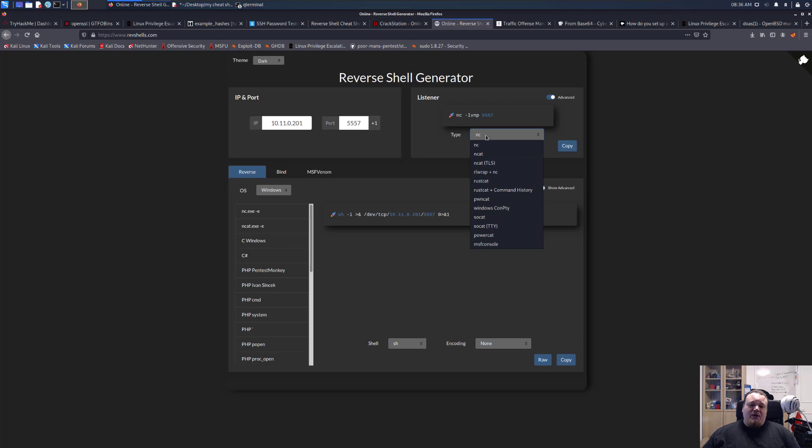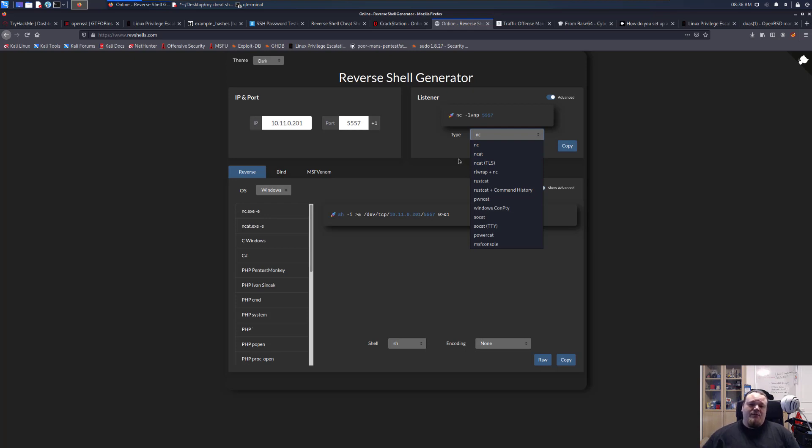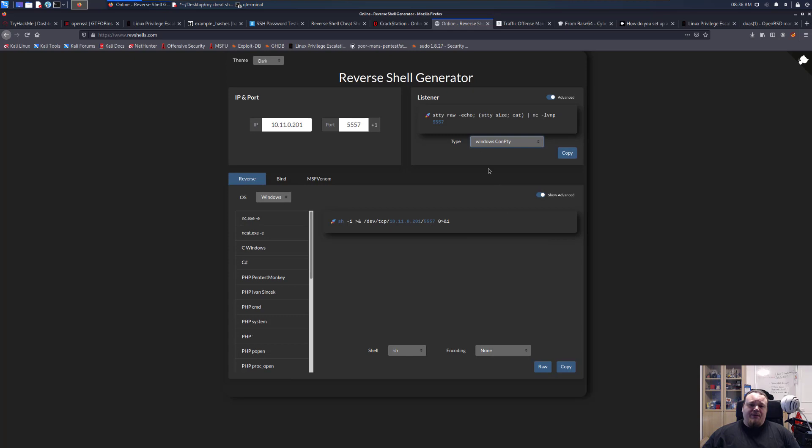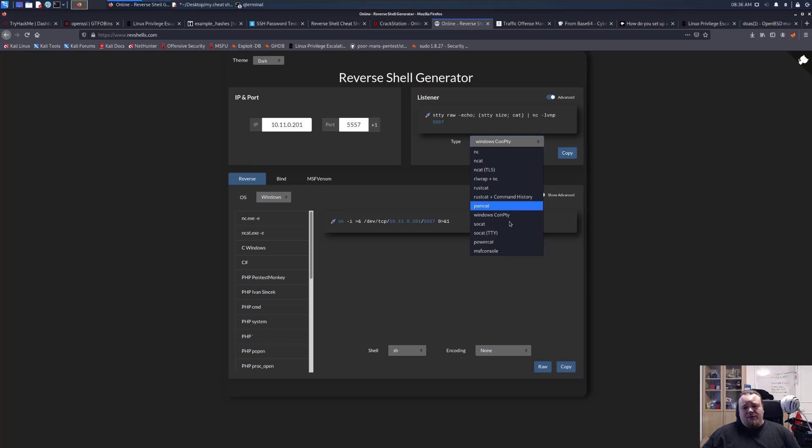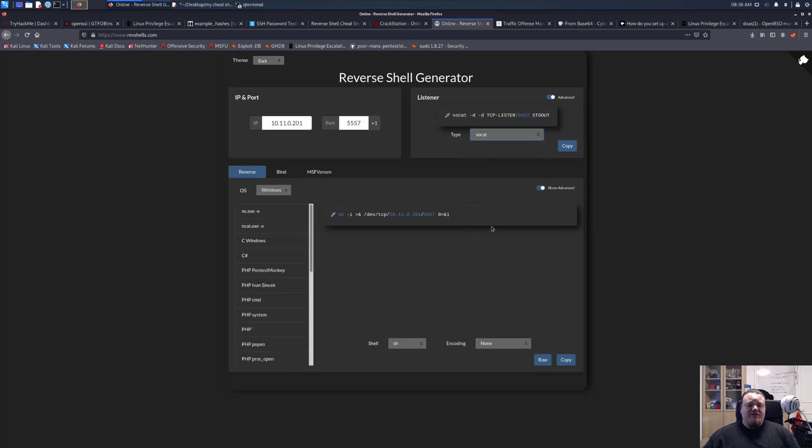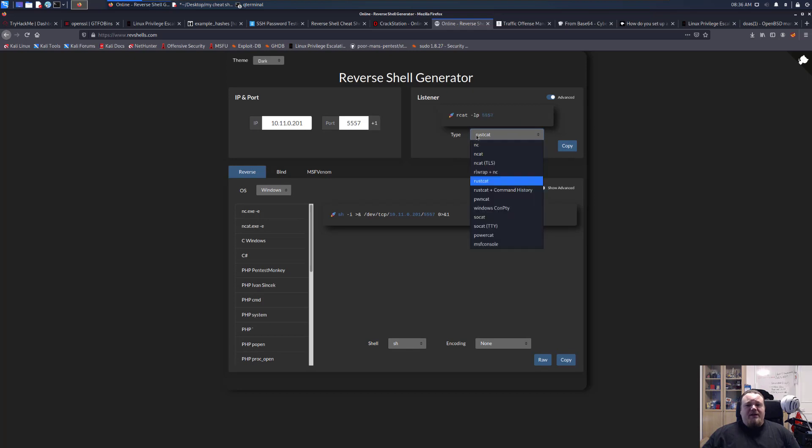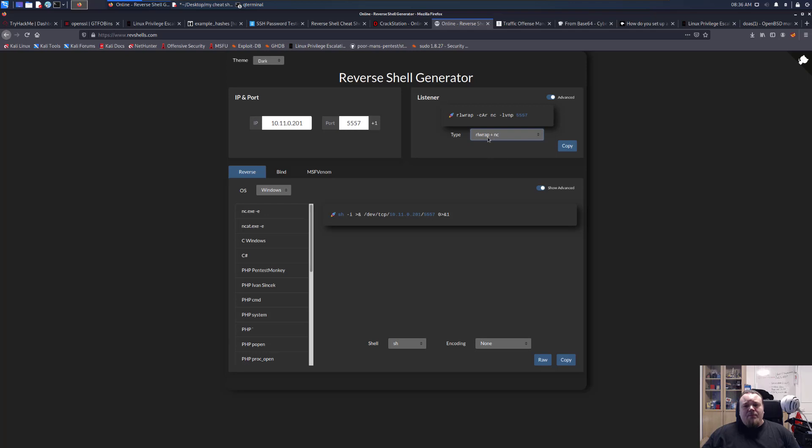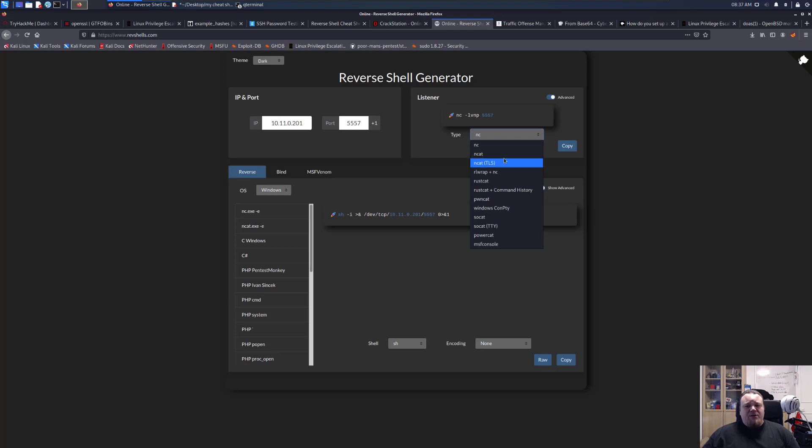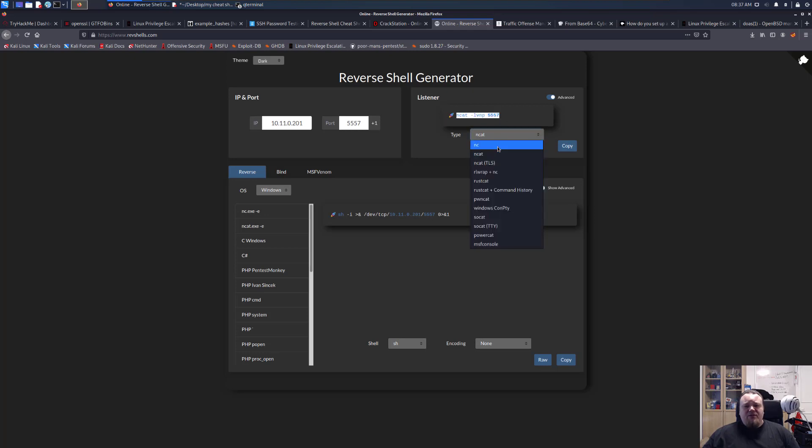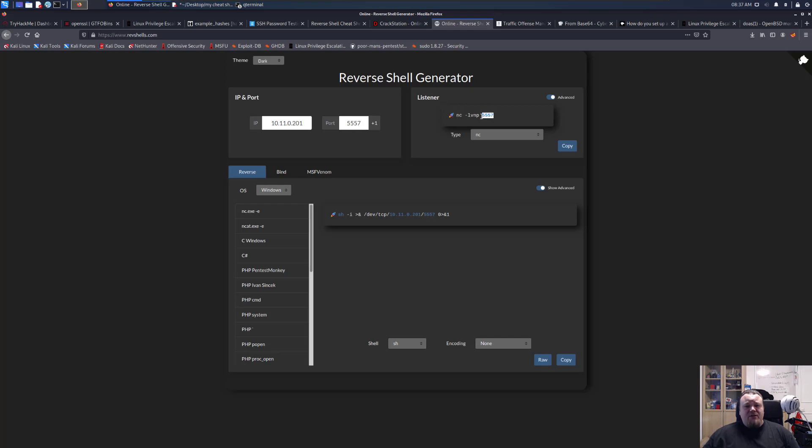This is what I really like about this: if you're not on a Linux system but you want another system, let's say Windows or something like Windows ConPTY, or you need to use socat or rust cat, you can just choose here and basically it's just going to give you the code you can copy paste. So let's do netcat and it's going to listen on port 5557, which is the port I tapped in.